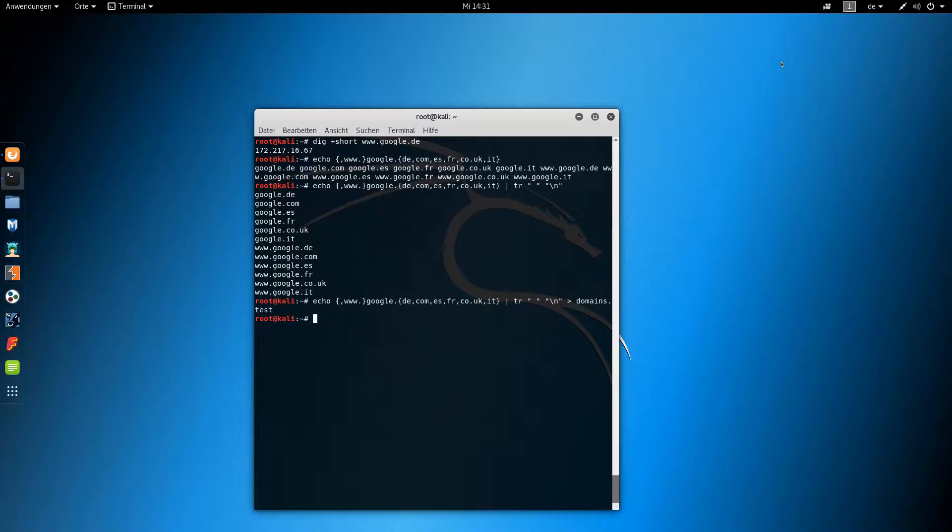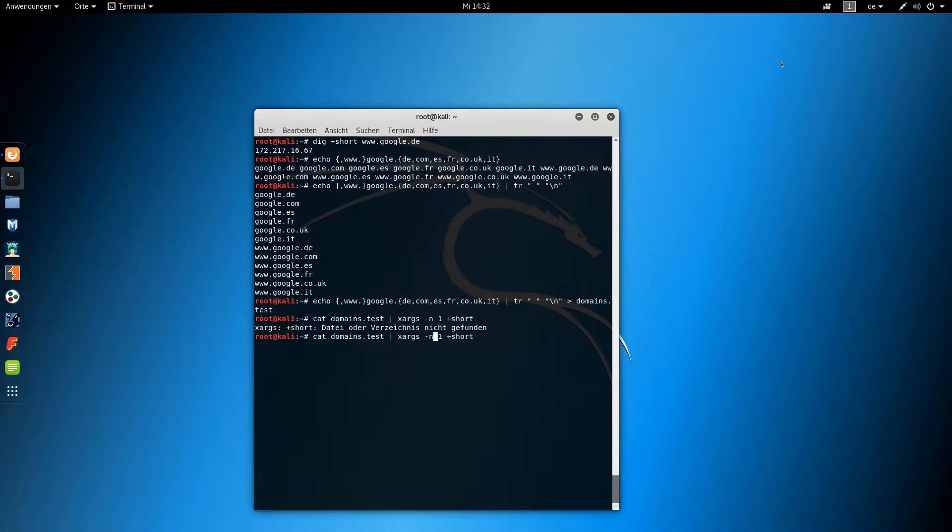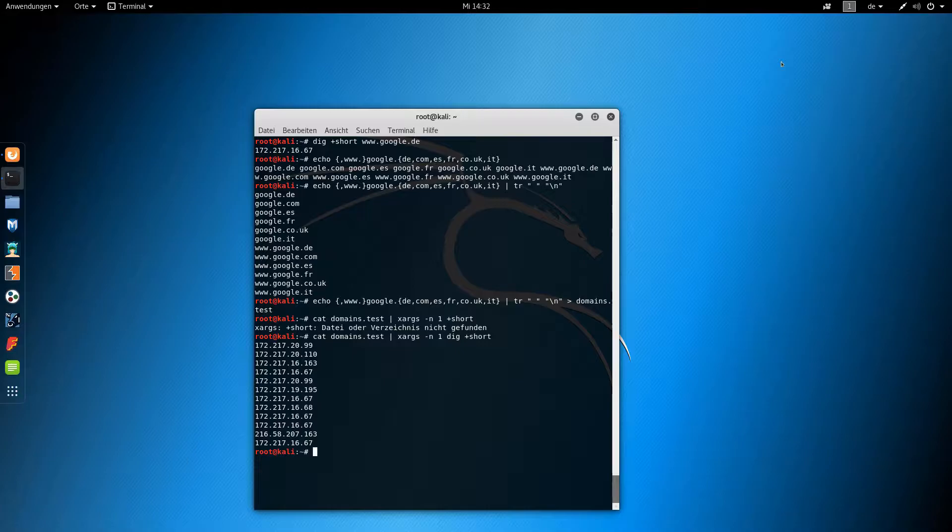And now we query the IPs. We had to use xargs here in order to pipe the domains line by line to the DIG utility.